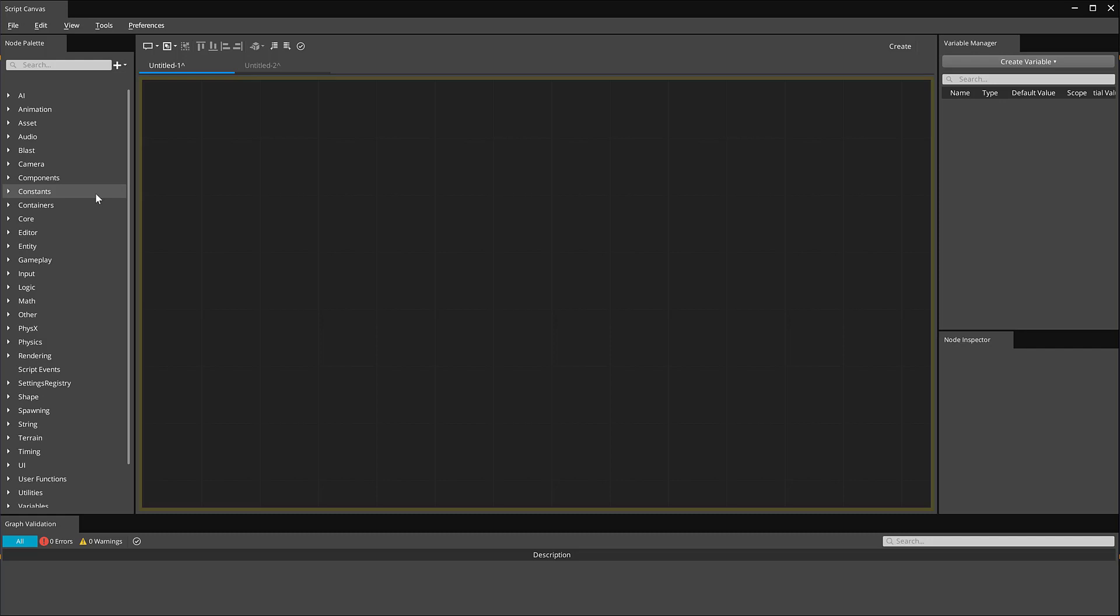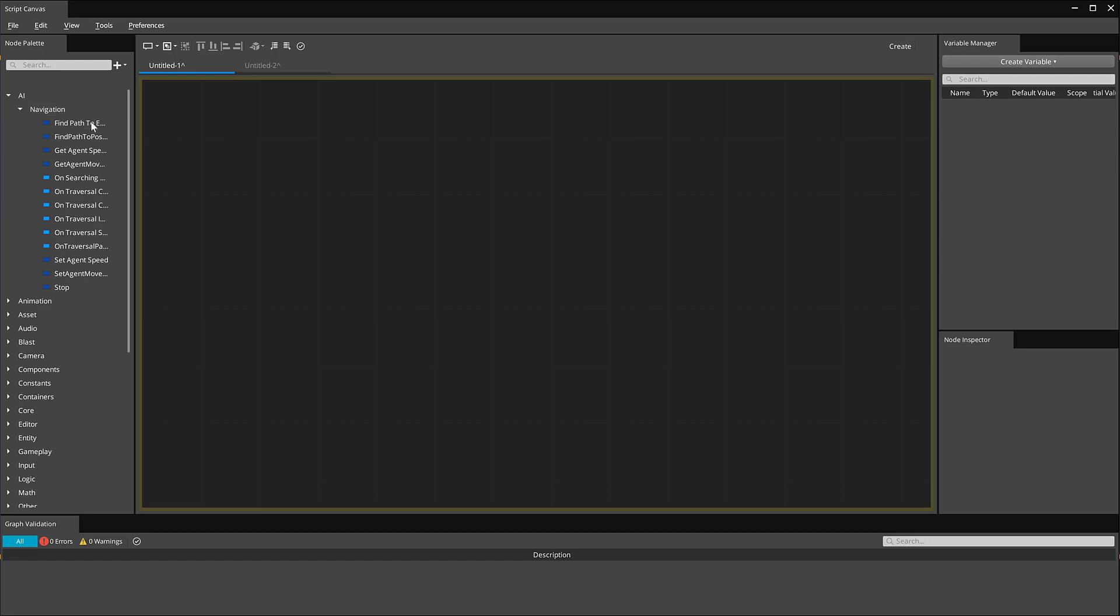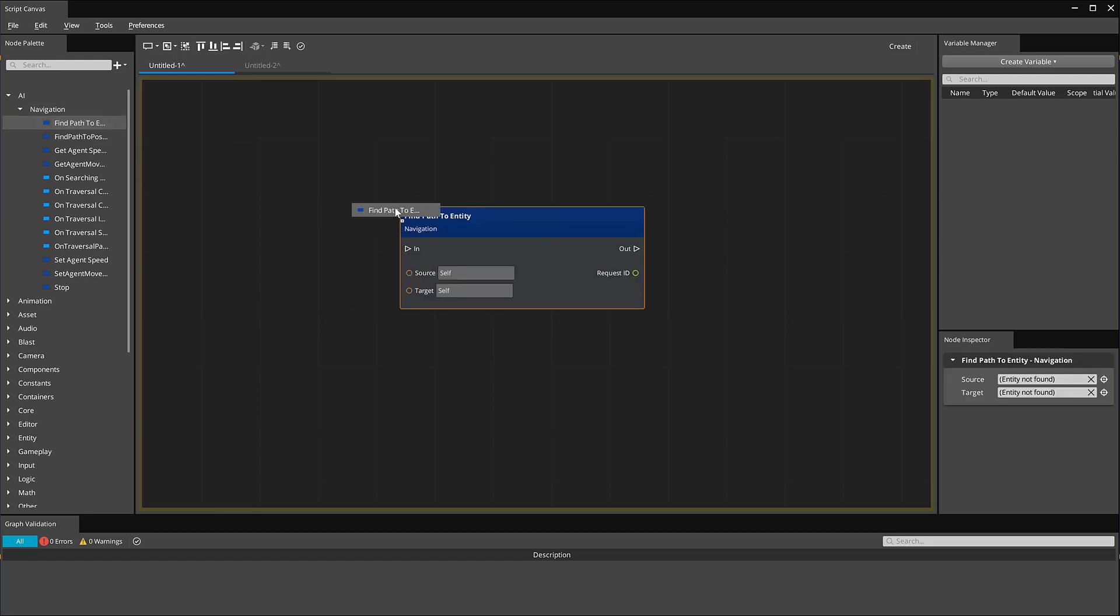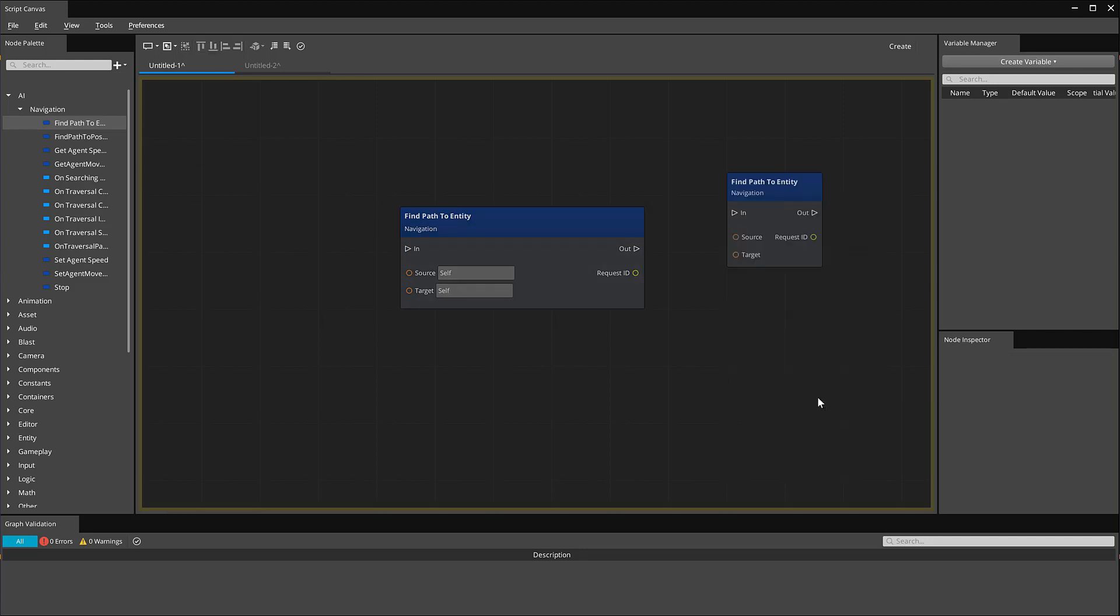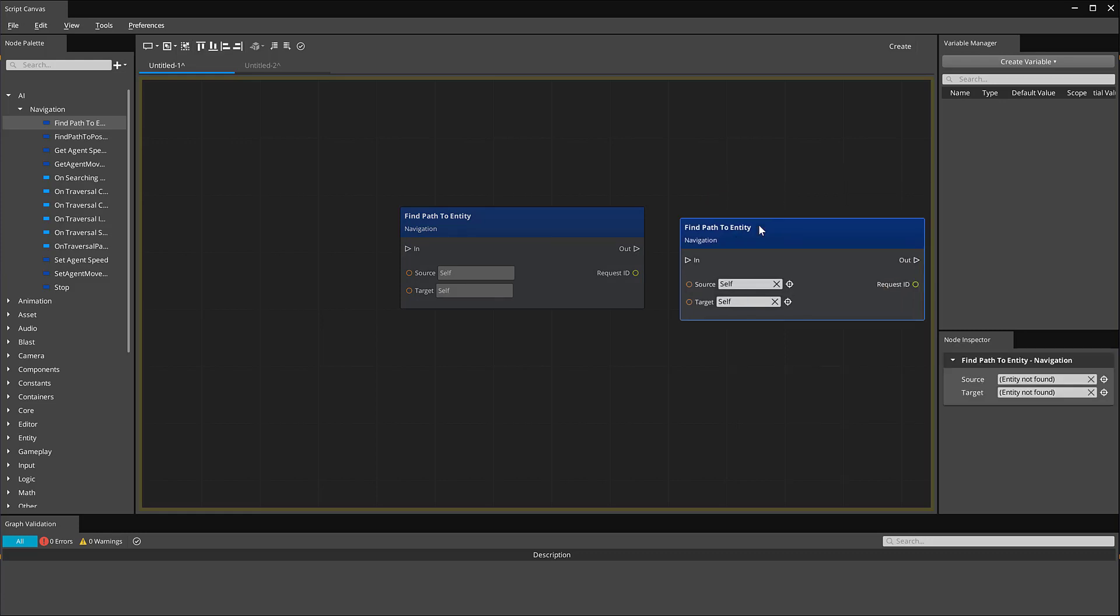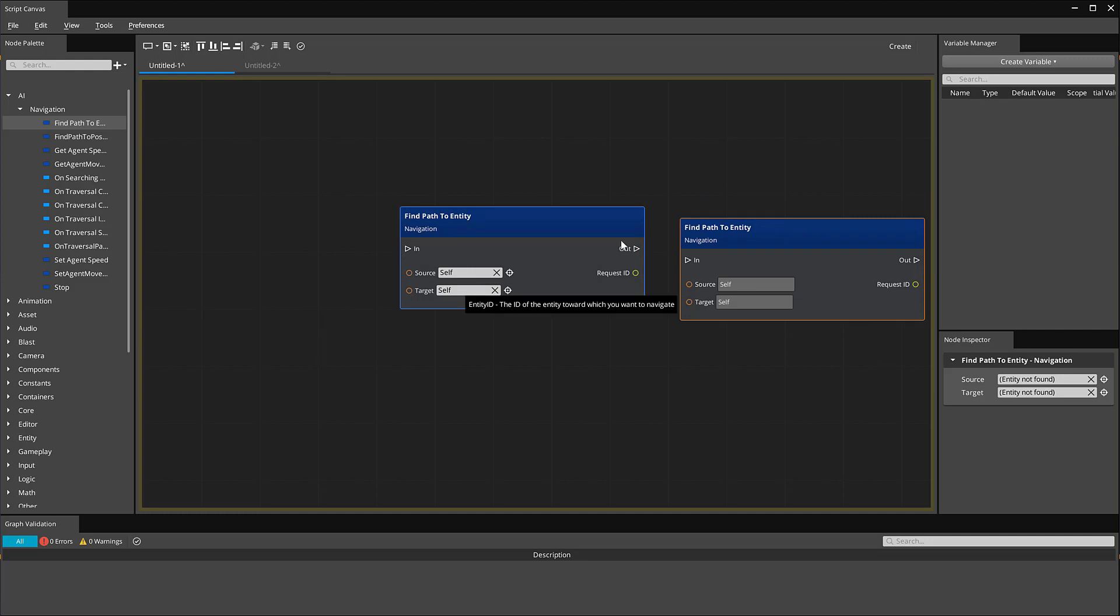For instance, in AI, under Navigation, if I want to use this node, I can drag it out. I can also right-click, and I can type Find Path to Entity, and you can see that it auto-populates and finds the node for me that way, too. Notice nodes have certain values that can be adjusted, and you can specify these values for the parameters.